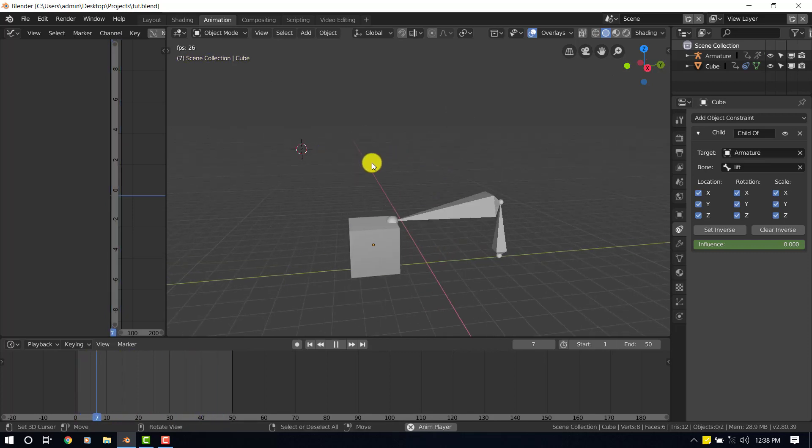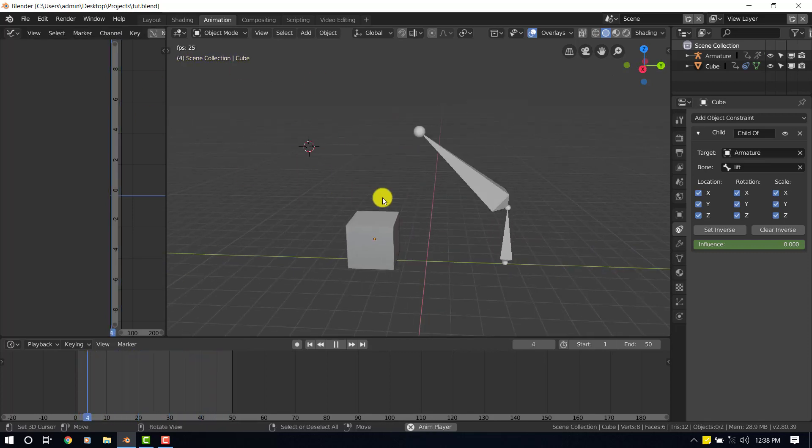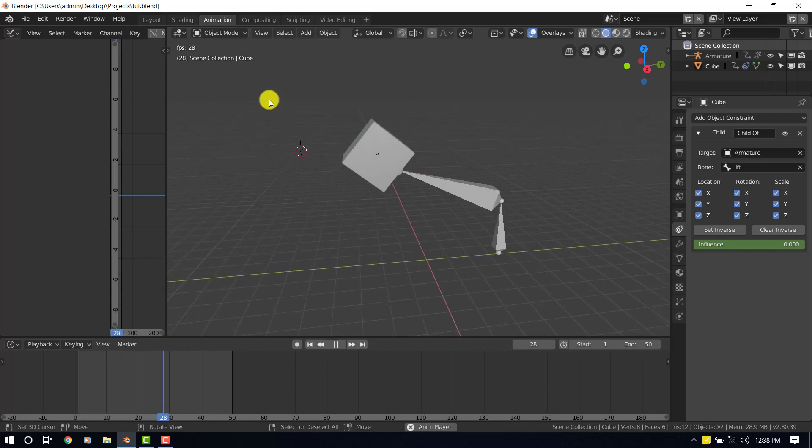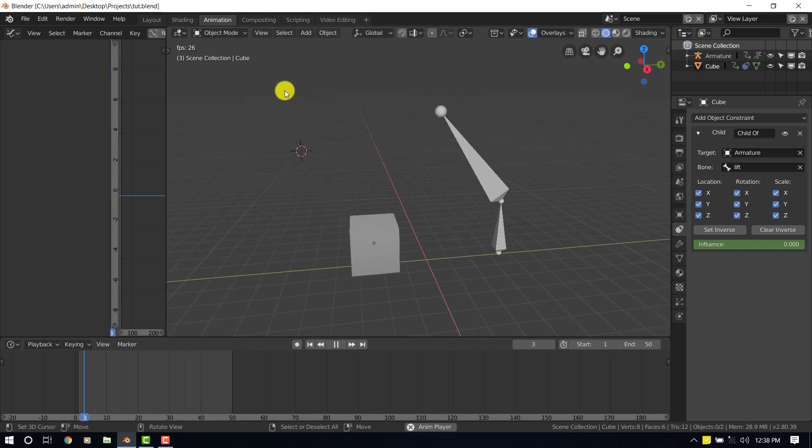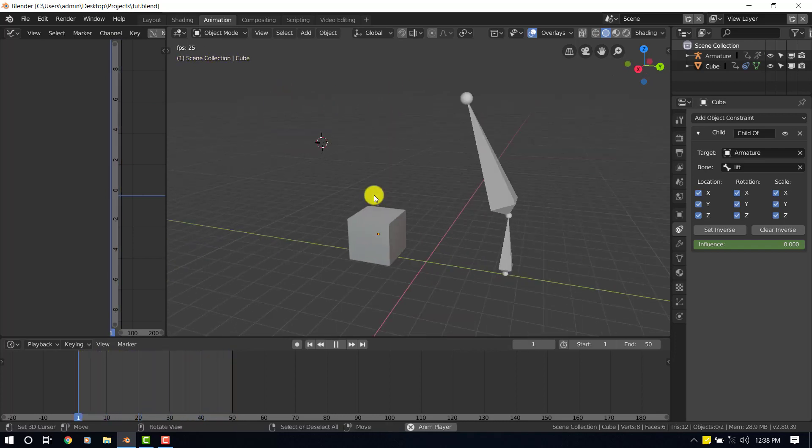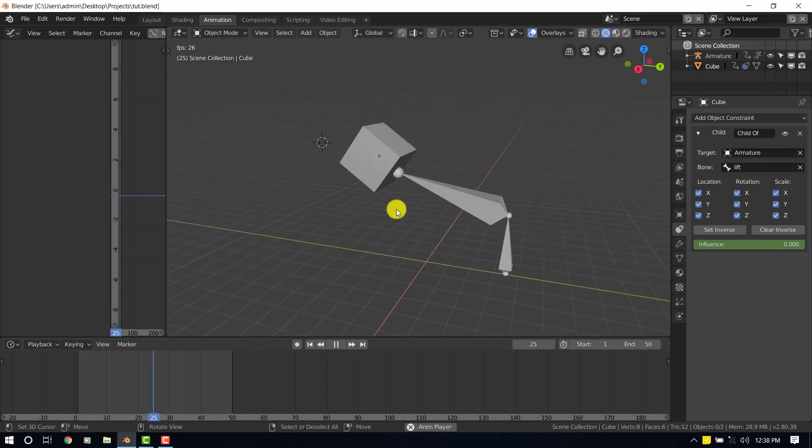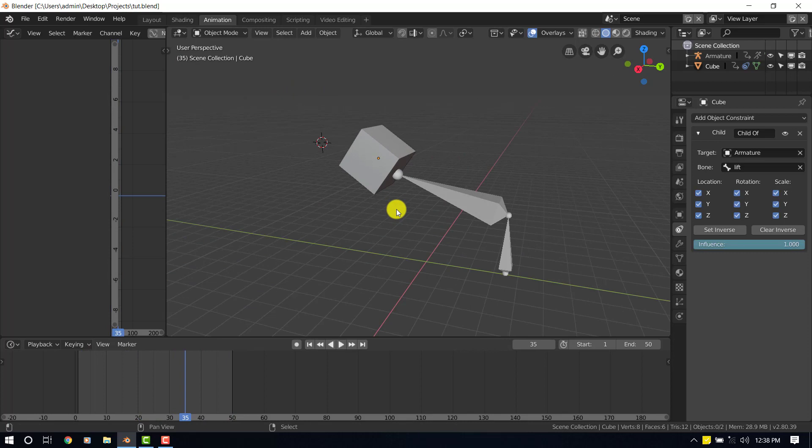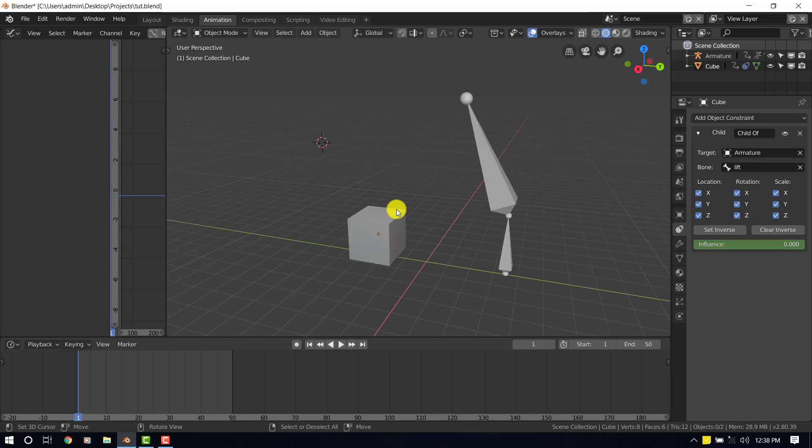In case this is your first time using Blender and you're seeing look different, I may have customized some things, but for the most part everything is the same. Okay, so let's set everything up.